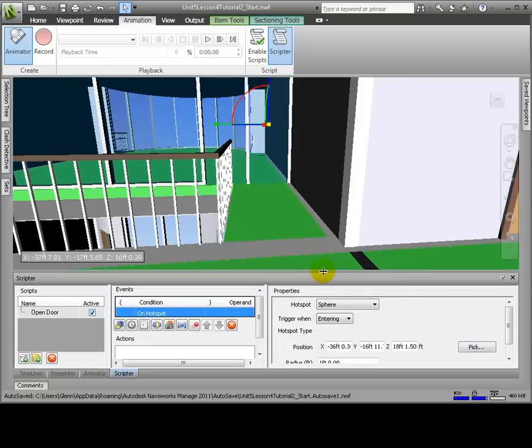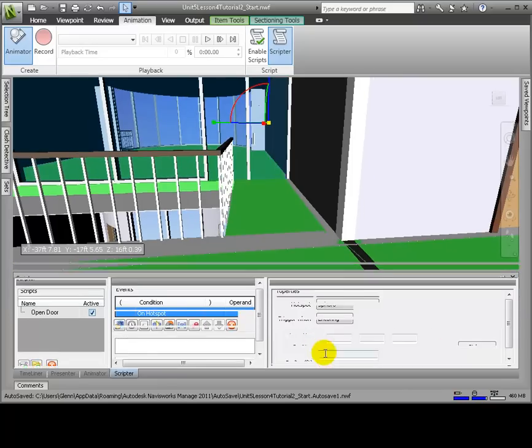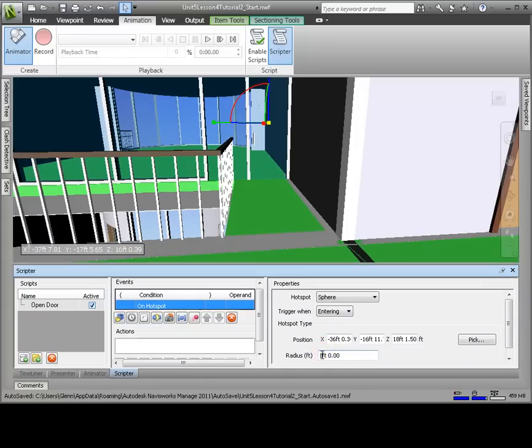Now we'll click the center of the door, or near the handle. Let's change the radius to 6 feet. As a result, this hotspot is a sphere with a 6 foot radius positioned at the center of the door. When we enter that sphere, the event will be triggered.